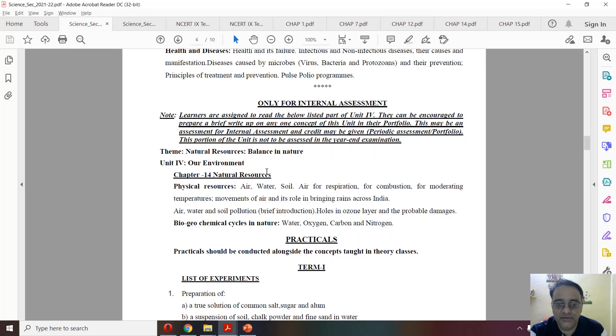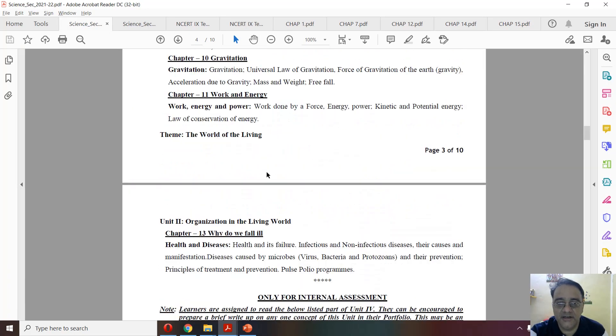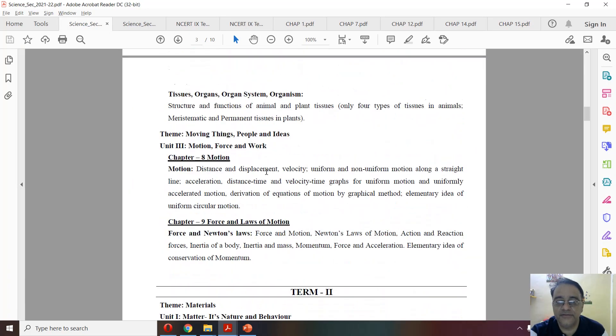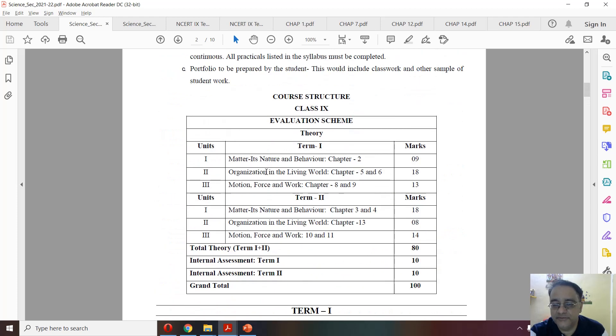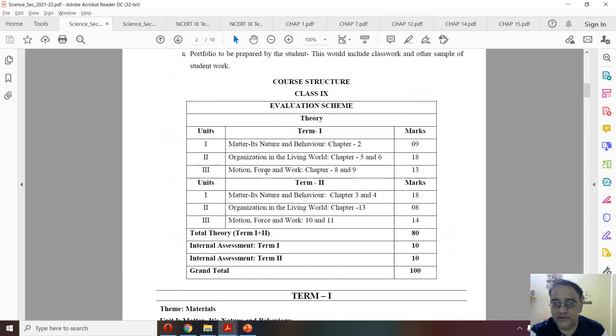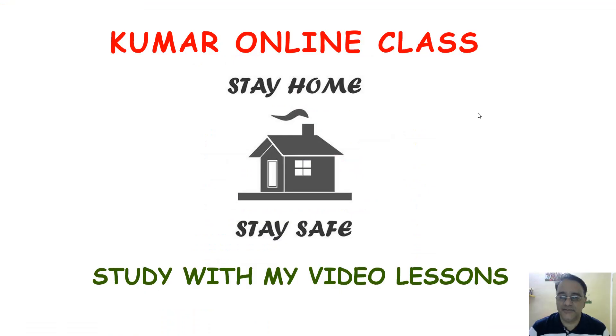This is the discussion of the term-wise syllabus of class 9 science. That's all for today's session. Thank you very much.